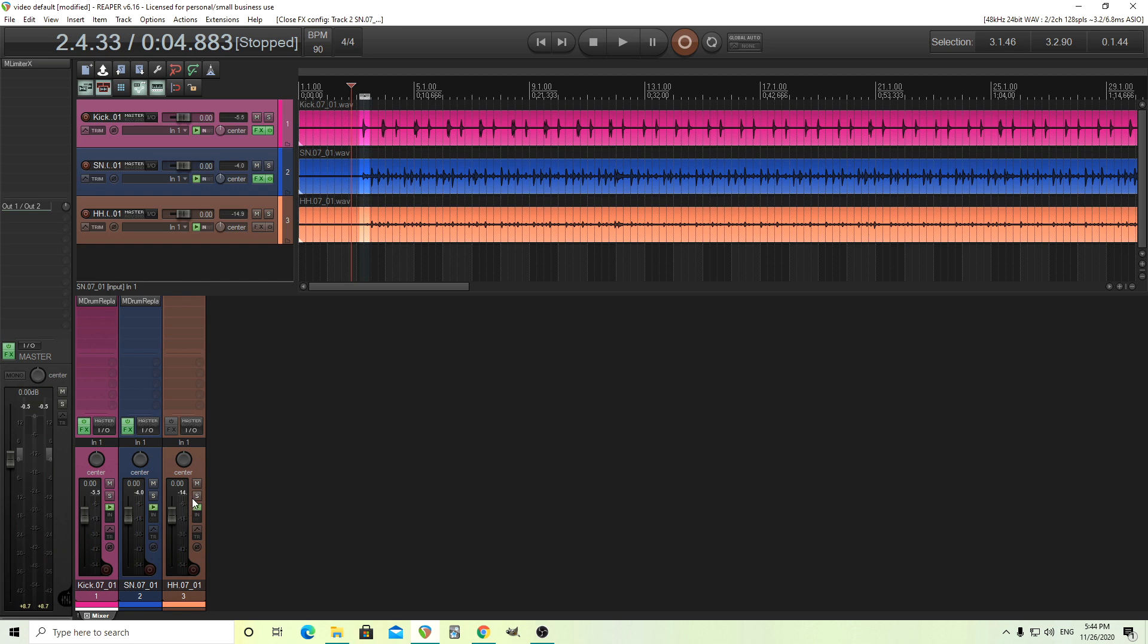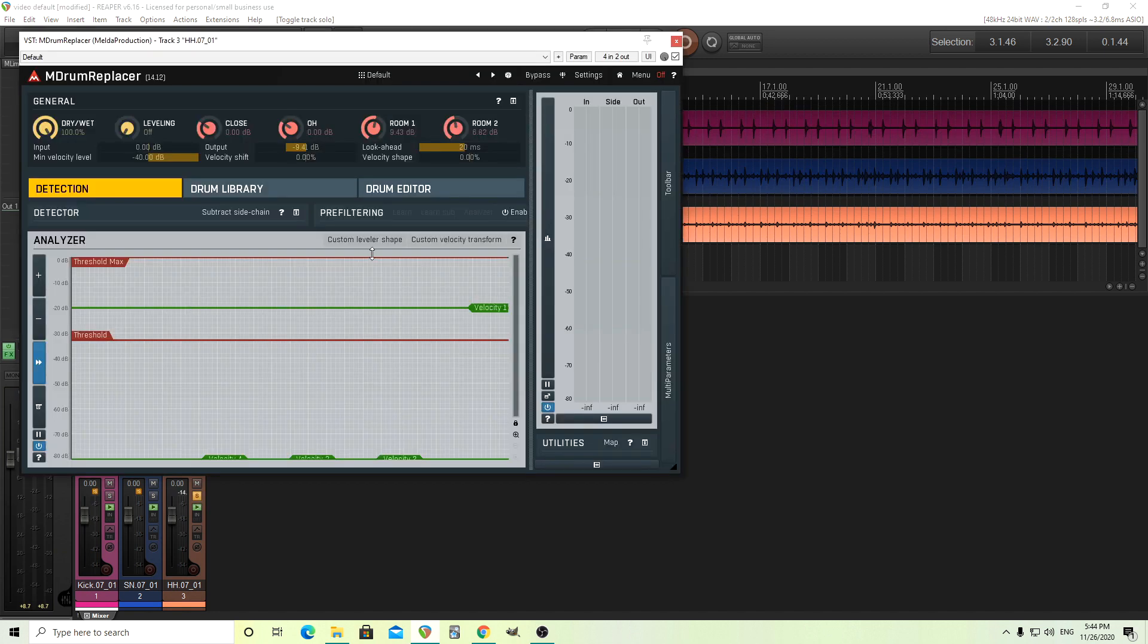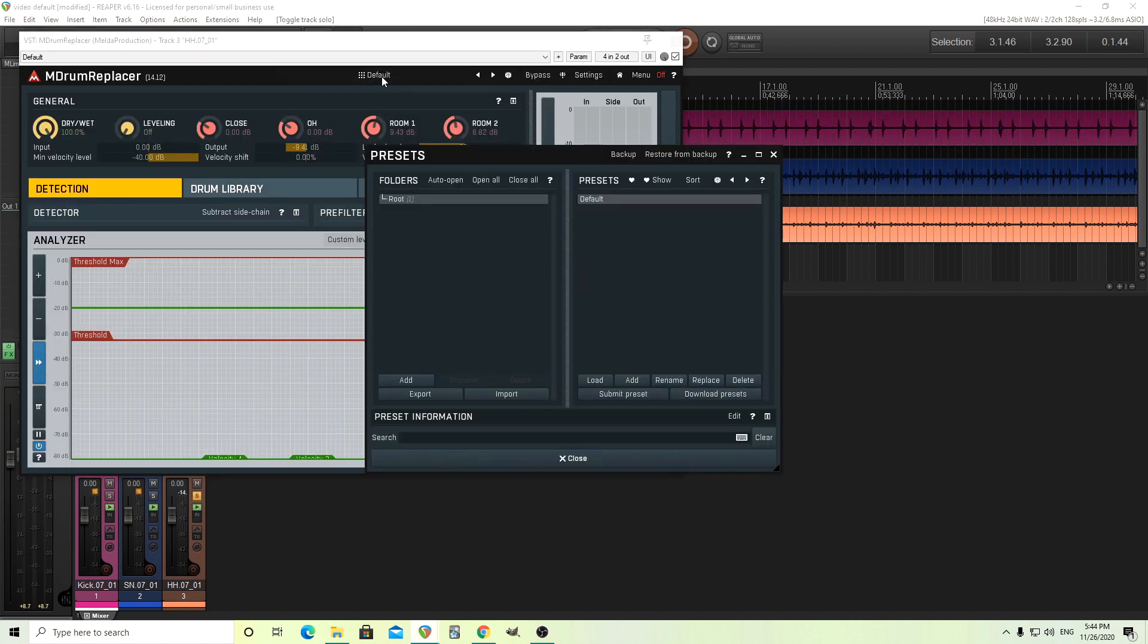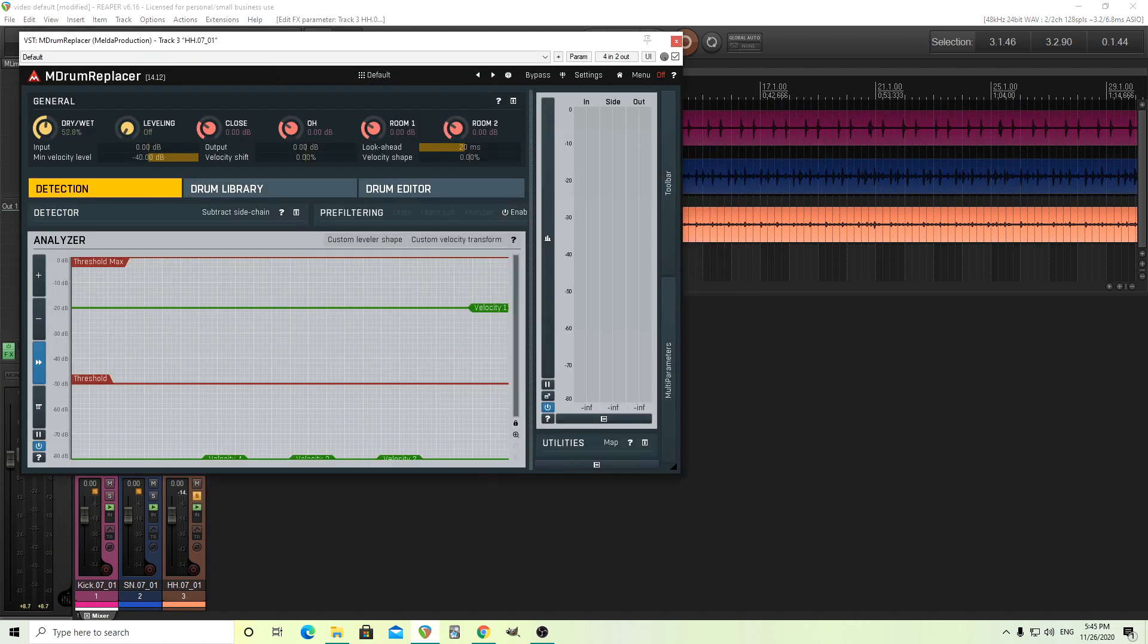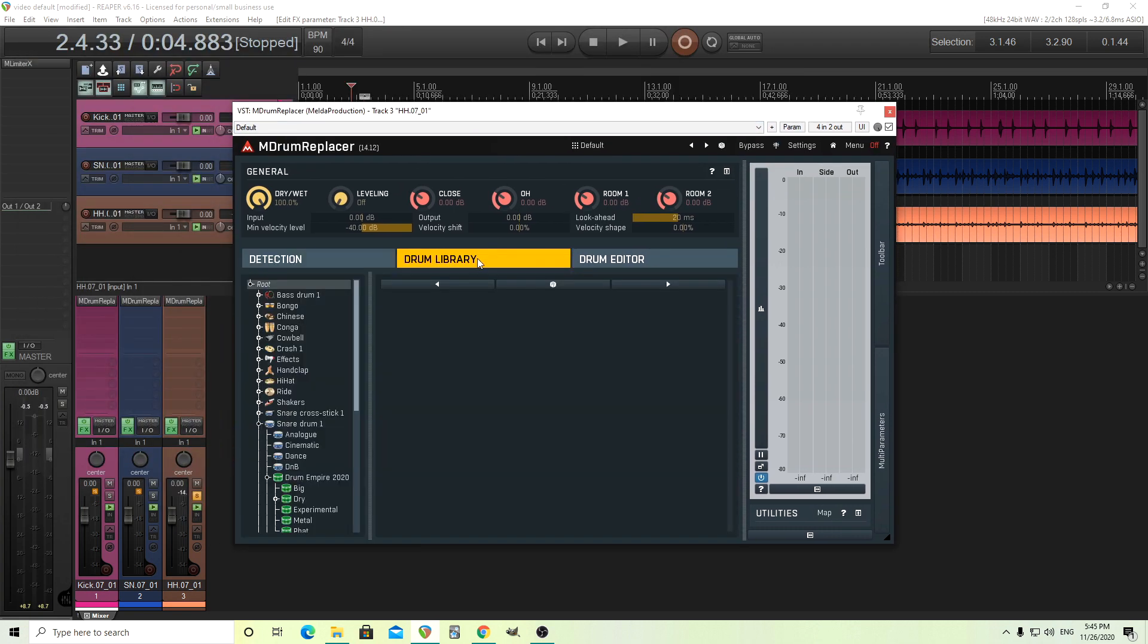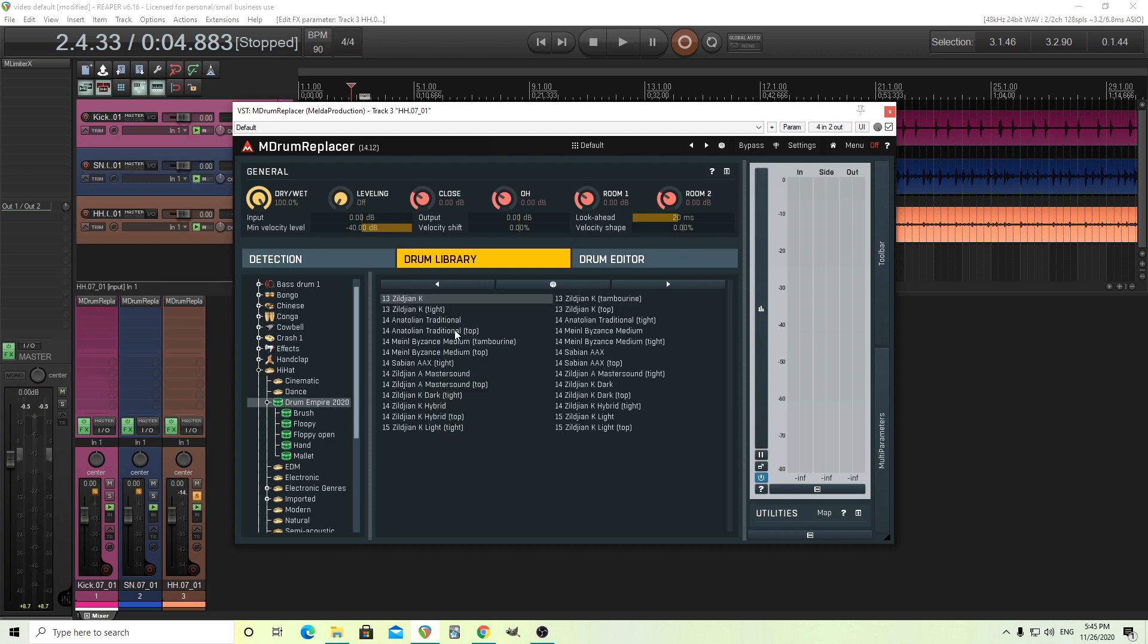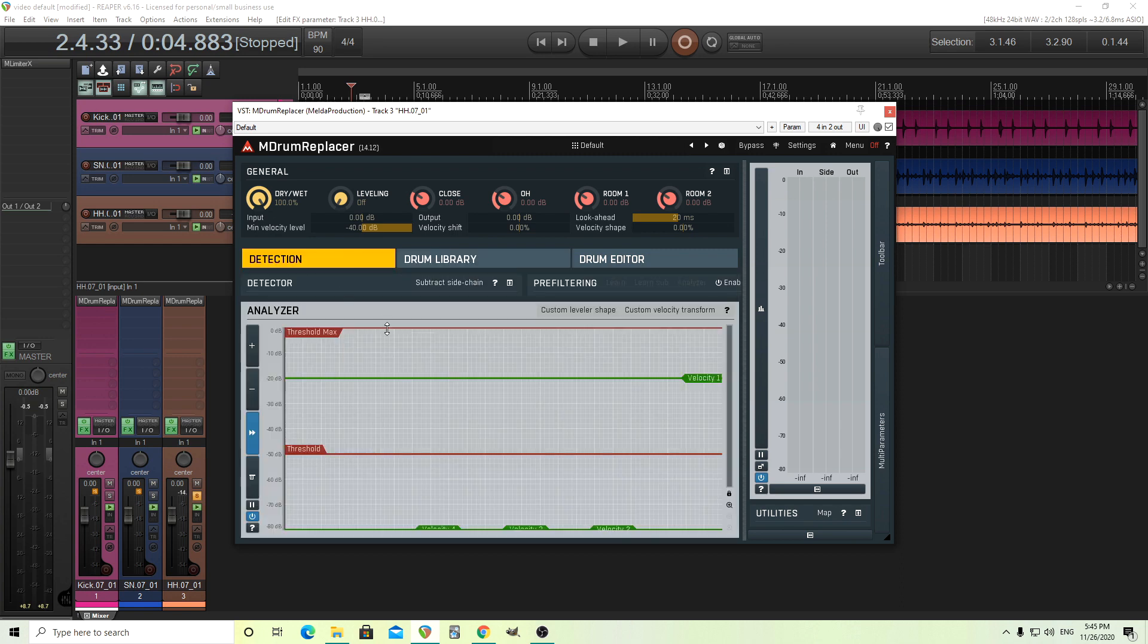And I'll do one more here. I generally don't like drum replacers for hi-hats, but I'll show you this anyway, just to show you how it works. And I'll show you one cool feature with this. So we have it on default. Do the same things again. Let's go to the drum library. Let's find a hi-hat here. Let's do another drum empire. I have no idea what I want. Let's try this one. And what we're going to do is just solo it and play it.